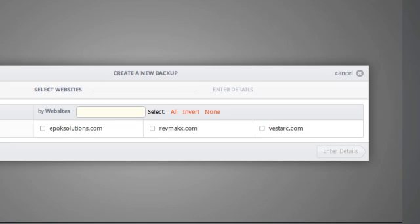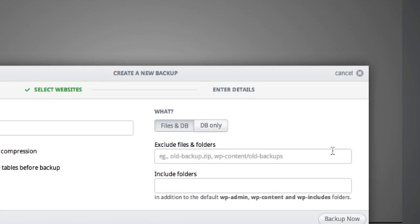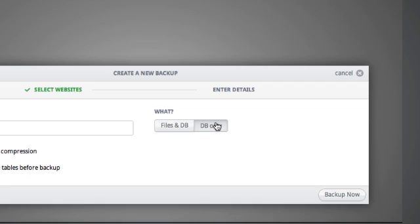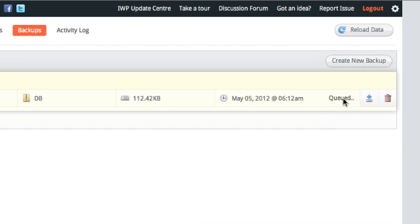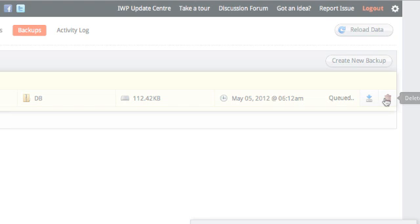Create backups of your entire site or just the database and restore them in a single click. You can also download them and delete old backups.